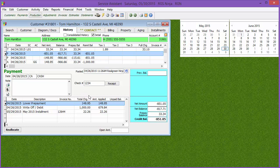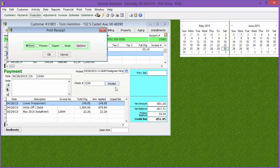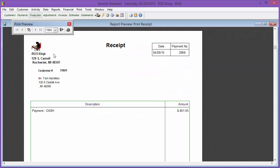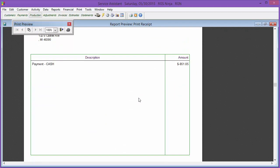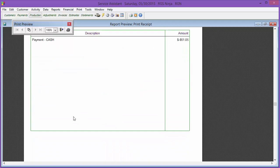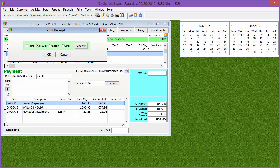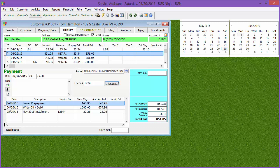Another cool thing with a payment: you can generate a receipt. This is not a statement or an invoice — you can even email it to the customer as long as you're set up to send emails and they have an email address. It's just a receipt saying 'you gave me money, this is how much.' There's no remit portion. A lot of people like to email receipts if the customer is worried about confirmation.